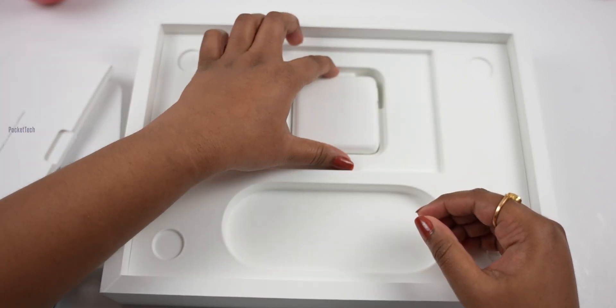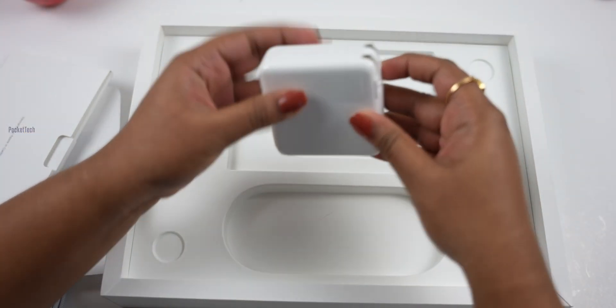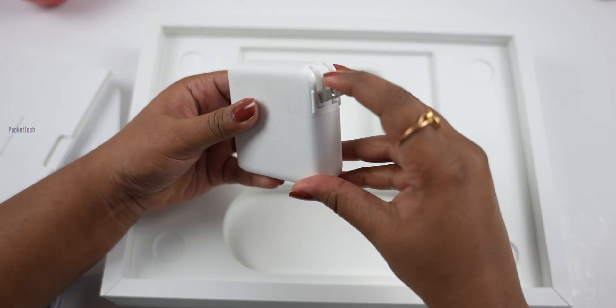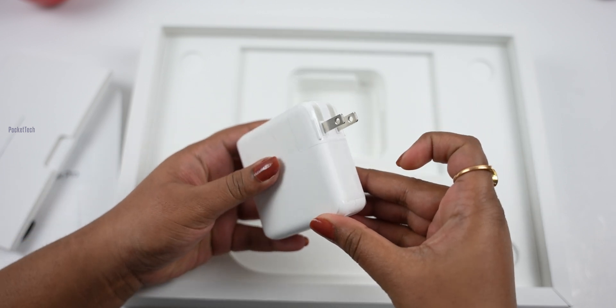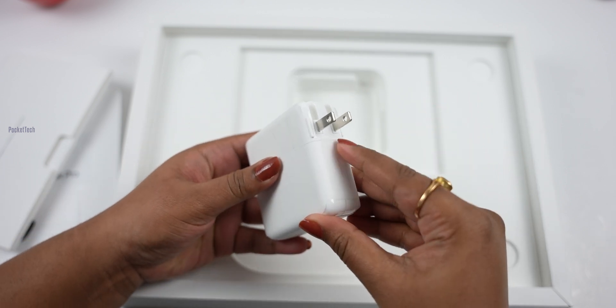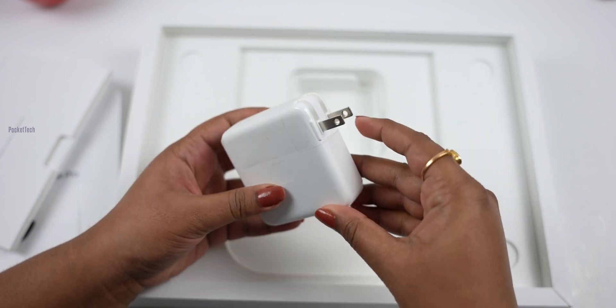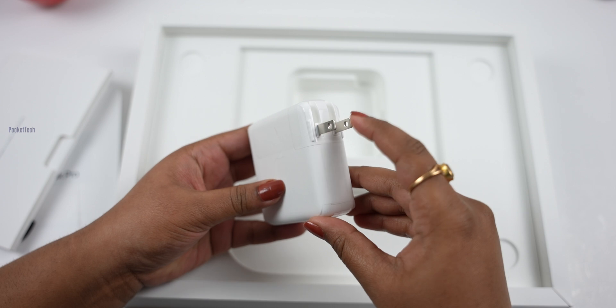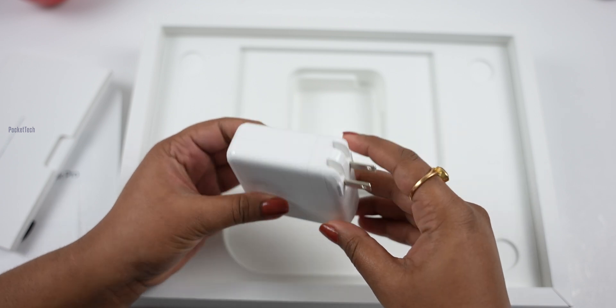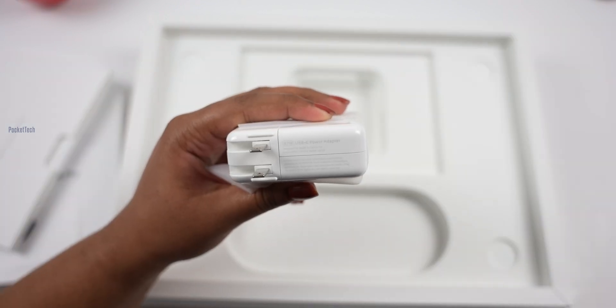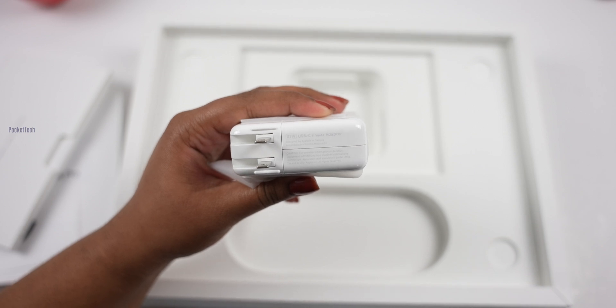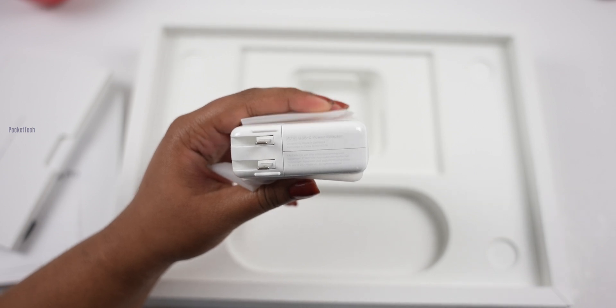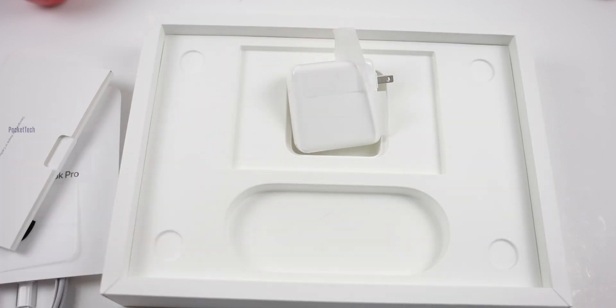Here's the power adapter. I purchased from the US, so I have a US pin. I'll need an adapter to use it in this country. This is a 67W USB-C power adapter. Let me clean this off.